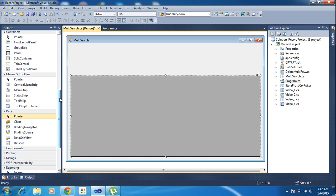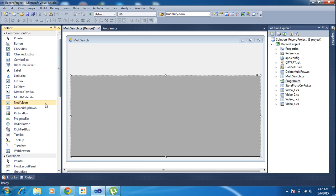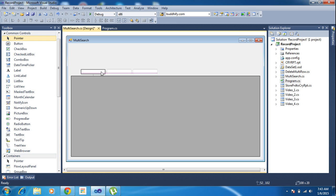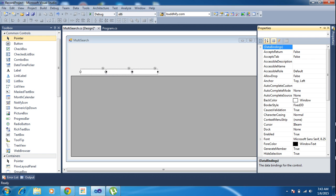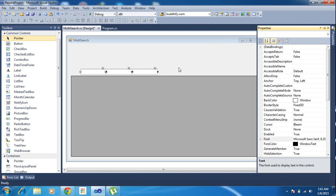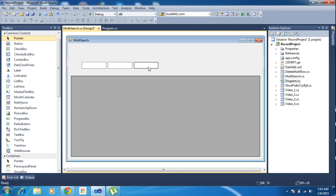So I am adding three different text boxes — one, two, three. I am changing the text box size to a little bit bigger. So go to the properties. In the properties section, I need to find the font section and go to font. I need to increase the font size. By default it is 8, I am increasing it to 12. The text box size is automatically increased.